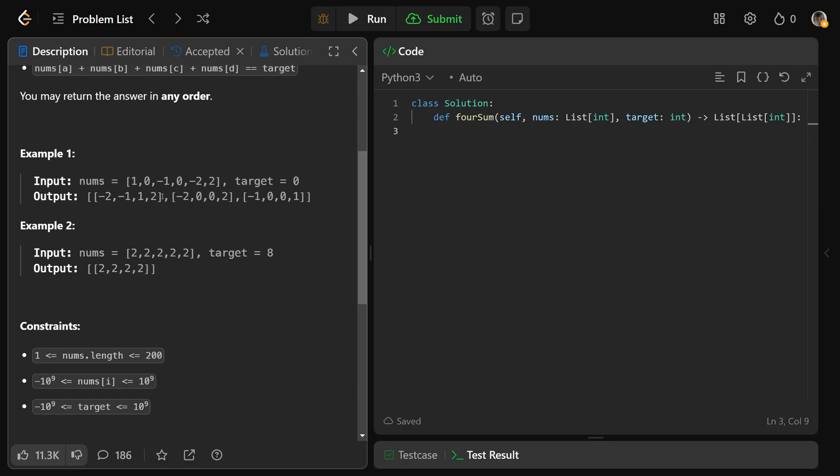And you don't want all different permutations of this. You could switch these numbers around in any order. Basically, we only want one combination. So this is a combination of numbers that sum up to the target.